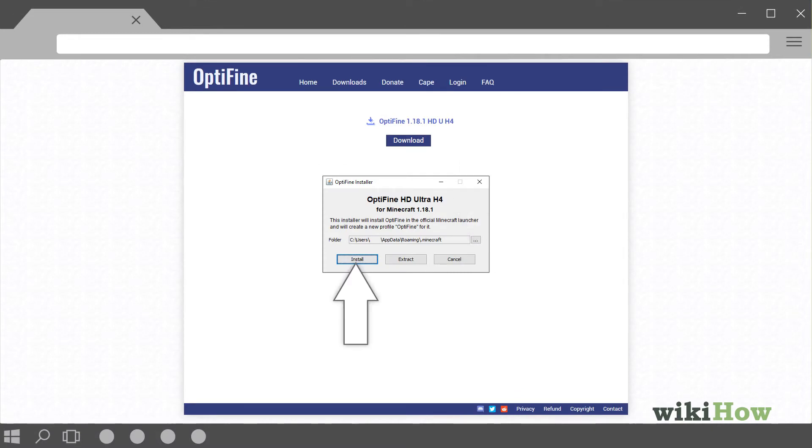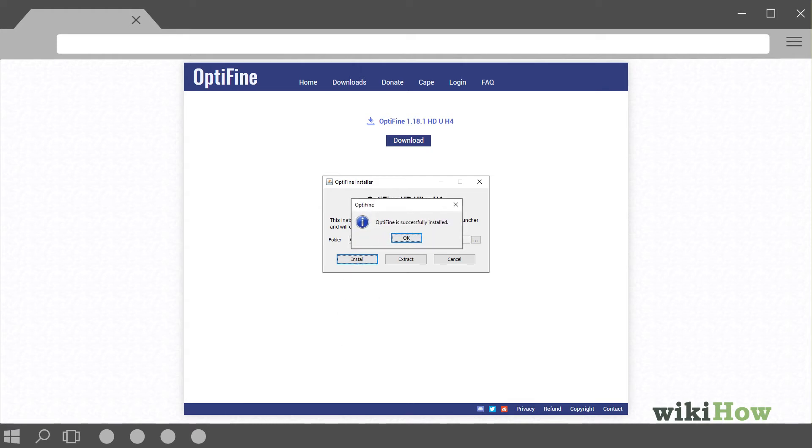Then, click Install, wait for the installation to finish, and click OK.